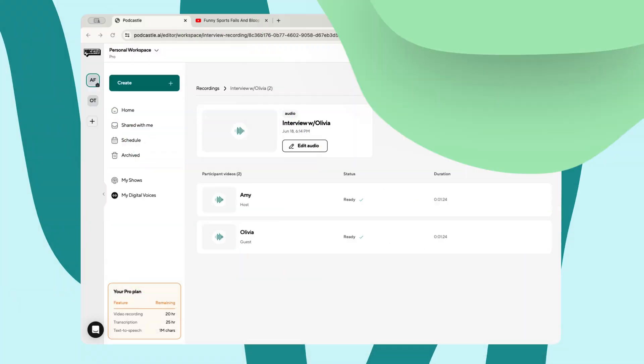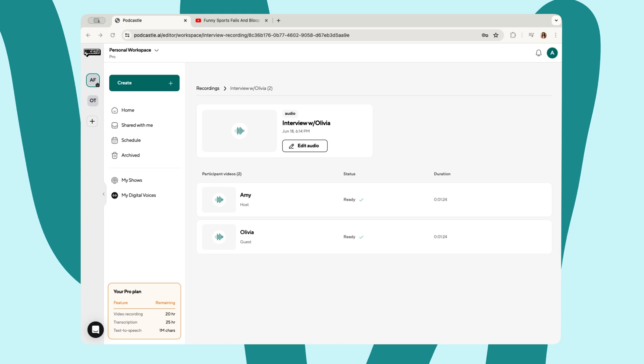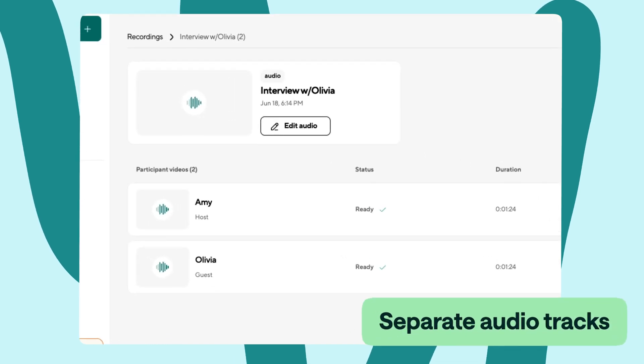There are a few key things that can really help boost the production value of your remote podcast. For one, Podcastle provides a separate audio track for each and every guest.